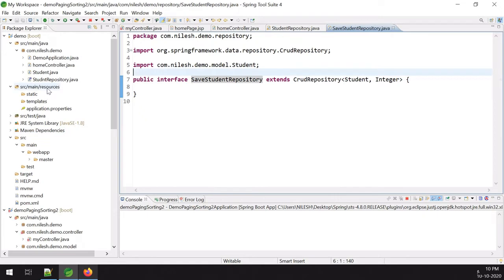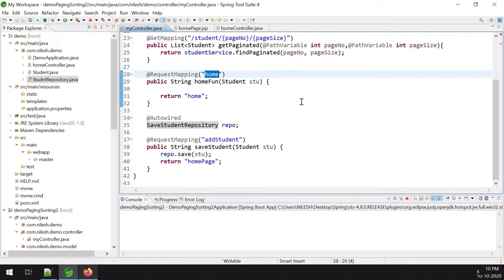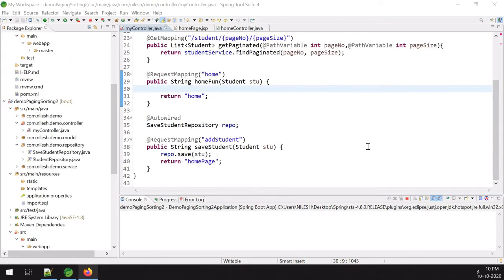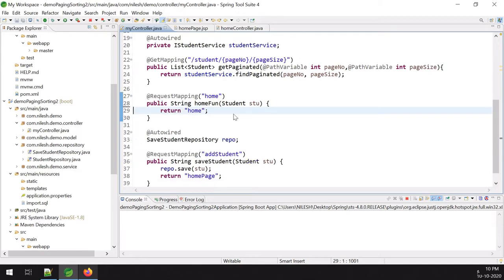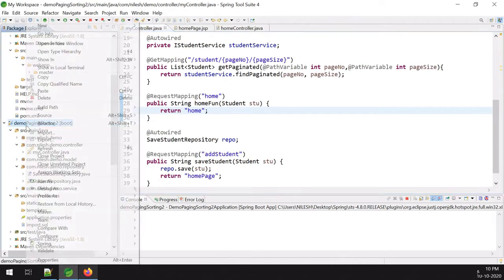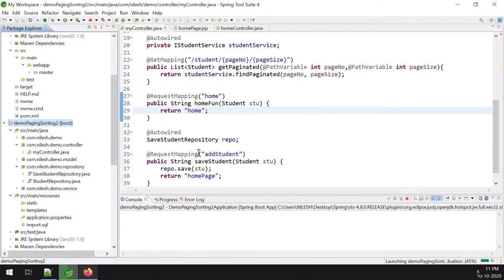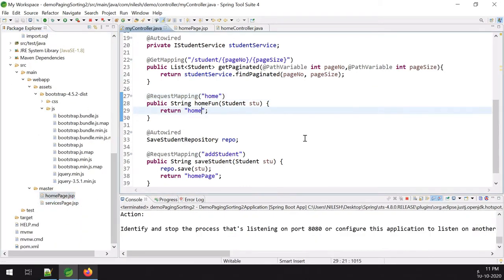I check the StudentRepository from the last example — it's almost the same. Now I need to fetch all student information page by page. Let me first verify whether the home page opens correctly. I run the Spring Boot application and check — the page name should be home page, so I set the return value to 'home' and restart.